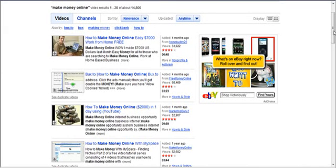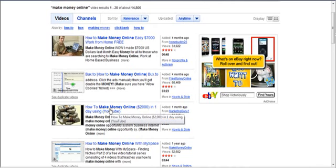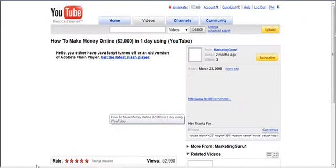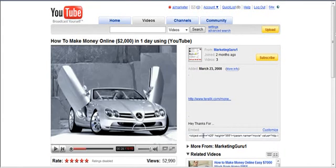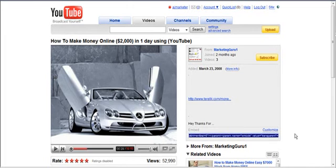This is how you can take a YouTube video and embed it in your video squeeze page. Click on the video that you want to include on your squeeze page. Then where it says embed, just copy all of the code.